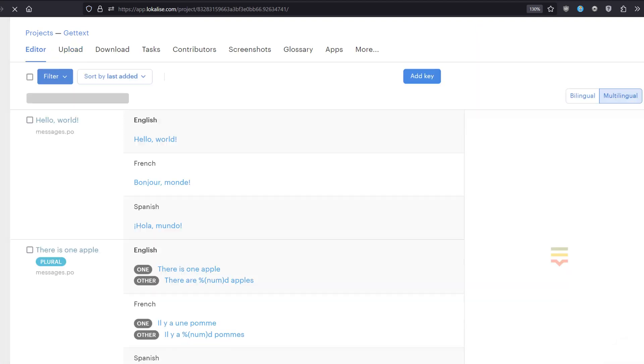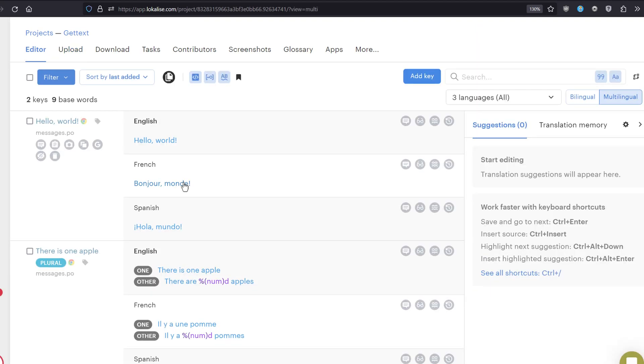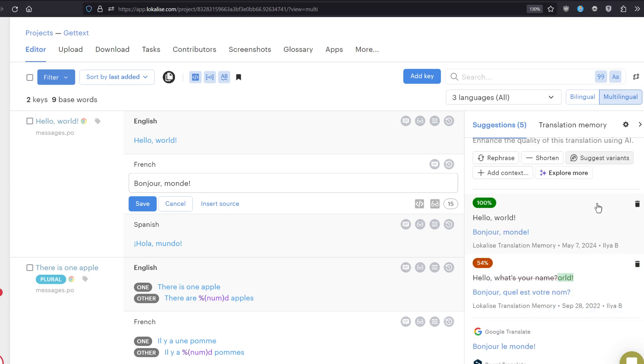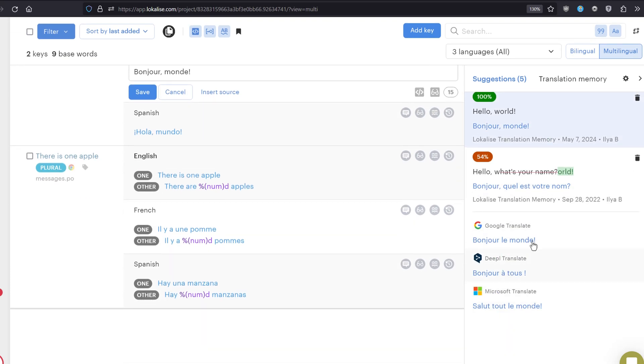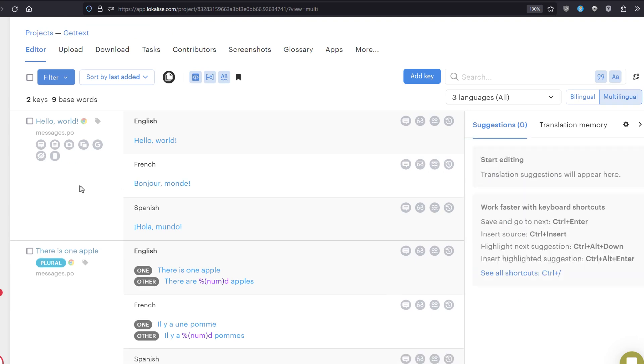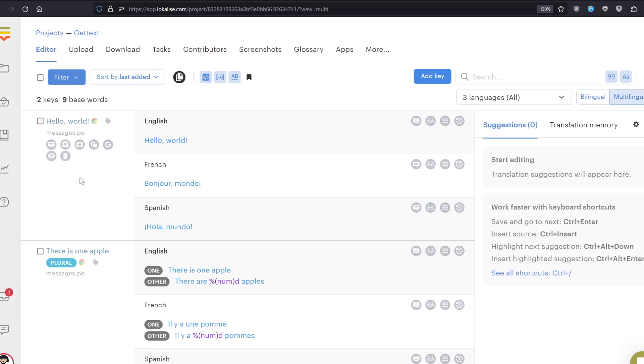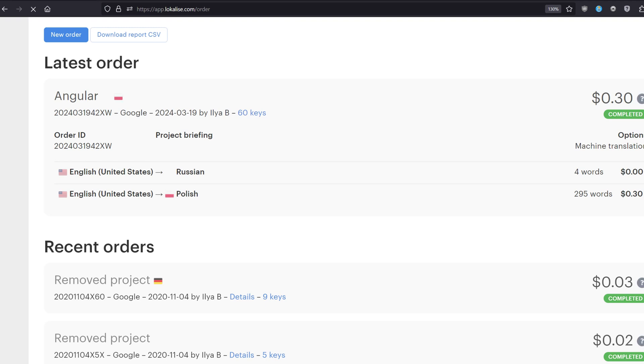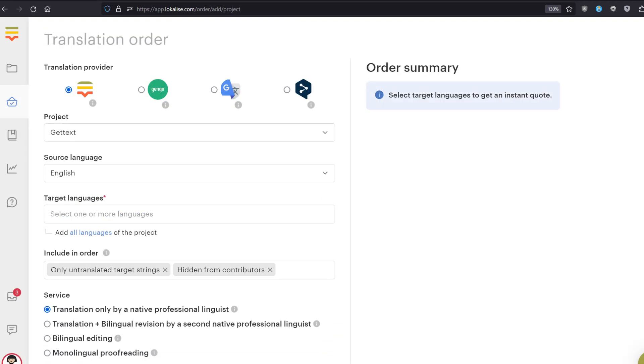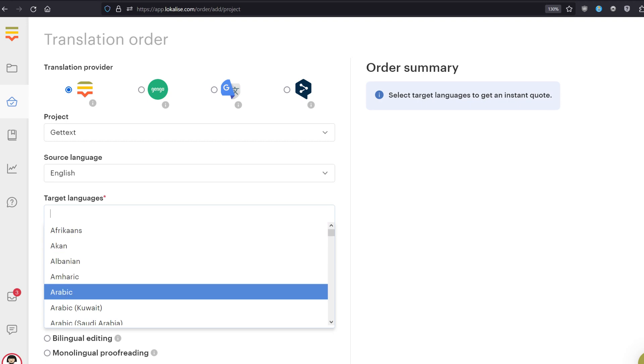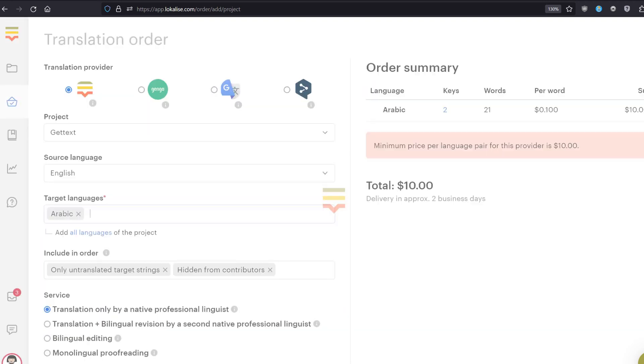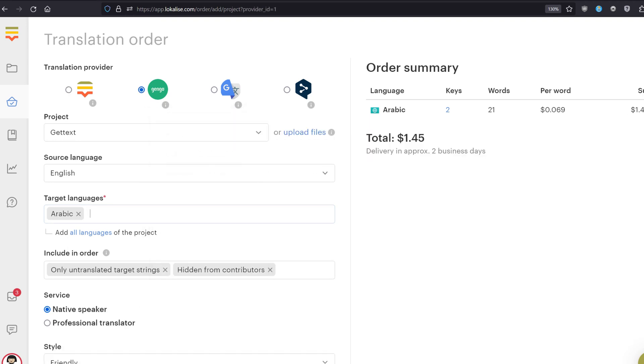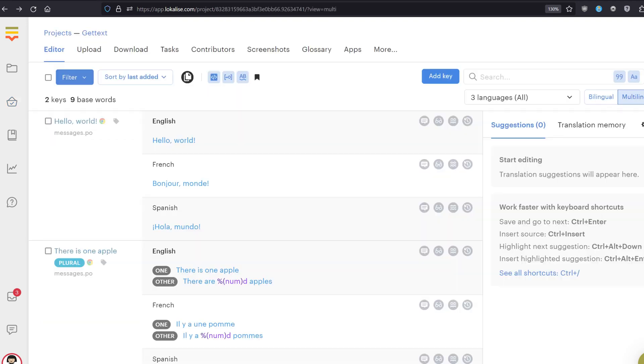You can edit those translations. You can use the AI to rephrase, to shorten, to suggest some variants. You can use Google Translate here. You can even hire professional translators by proceeding to the order page. Here you can place a new order. You pick your project. You pick the language. For example, Arabic. Then you pick the translation provider. Maybe localized or Gengo. And you will see the order summary. Really cheap for this number of words. Your translations will be delivered for you.